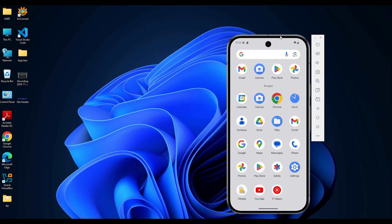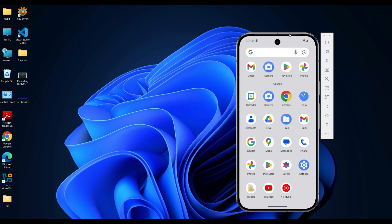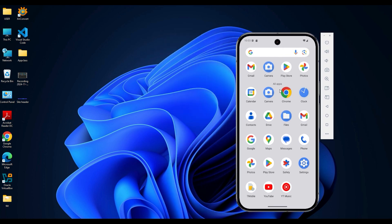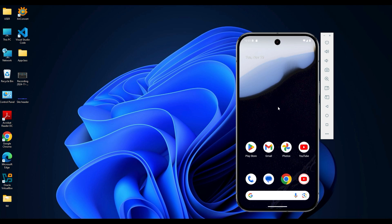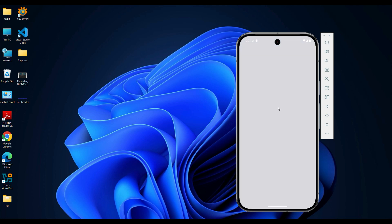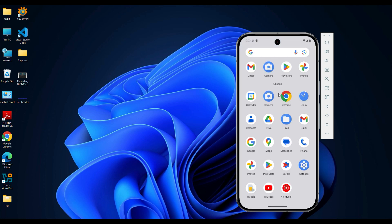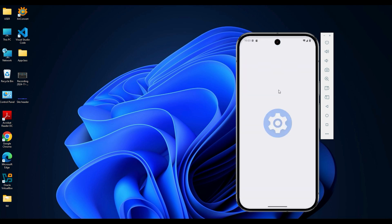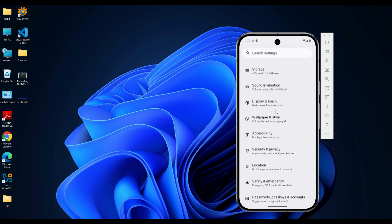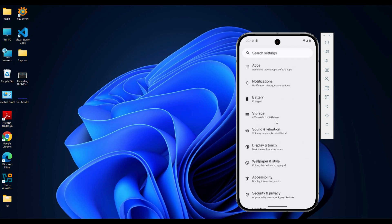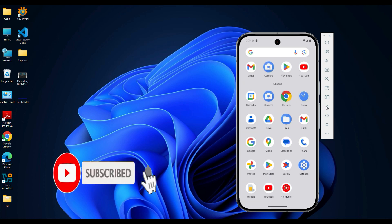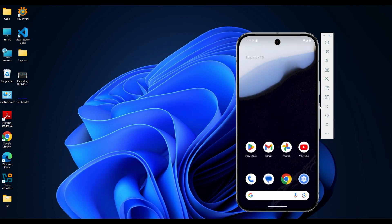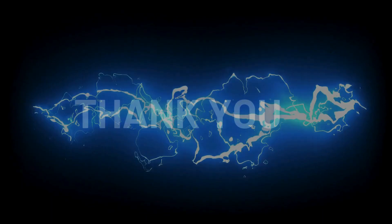And that's it! You have successfully installed Android Studio on your Windows 11 PC and even launched your first mobile emulator. I hope this guide made things simple and clear for you guys. If you enjoyed this video and found it helpful, don't forget to like, subscribe, and hit the bell icon so you're the first to get updates on our latest tutorials. Thanks for watching and I'll see you in the next video.